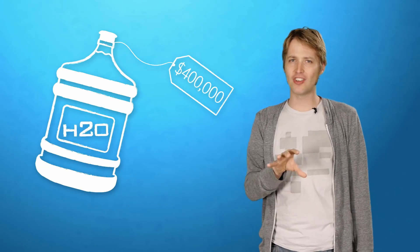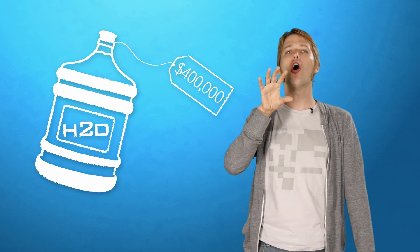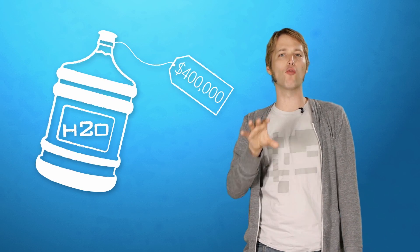For example, with our current technology, it costs about $400,000 to haul one gallon of water into space. So we have to figure out how to make a lunar colony as self-sufficient as possible.